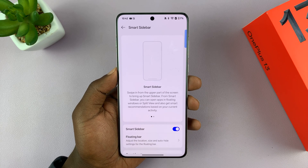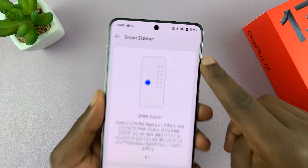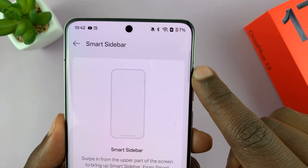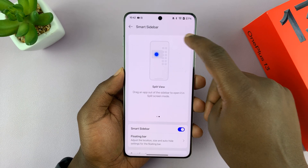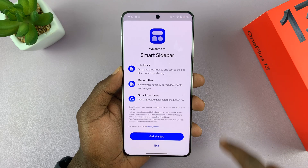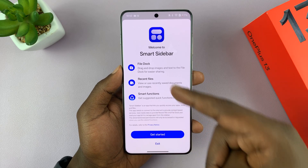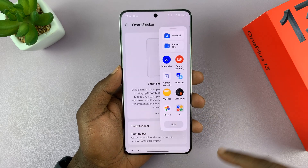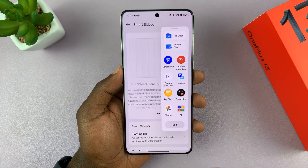With the smart sidebar enabled, you should see the smart sidebar on screen. Anytime you can pop it open. If it's the first time, it's going to ask you to get started, and that is the smart sidebar.